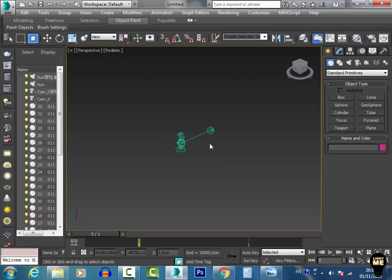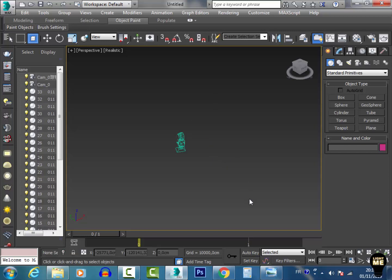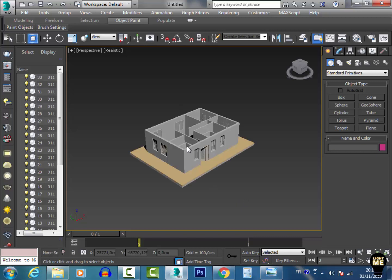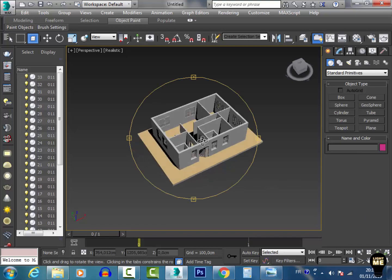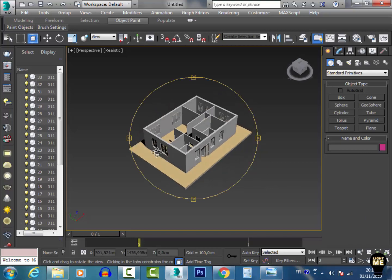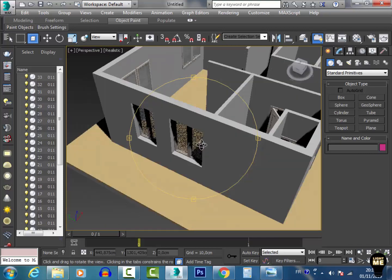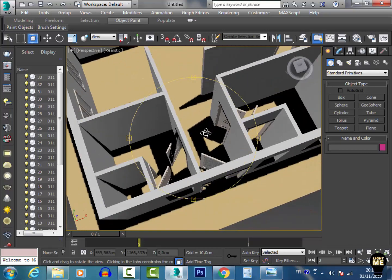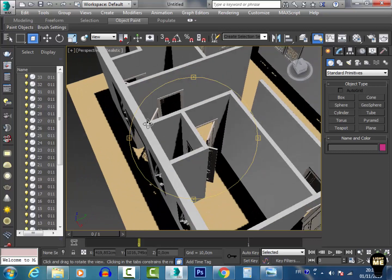I maximize the viewport. The first thing to do is delete the ArchiCAD origin marker and also the ArchiCAD camera, then hit Z to fit the view. This is my model — as you can see I have the windows, the walls, and also the door.